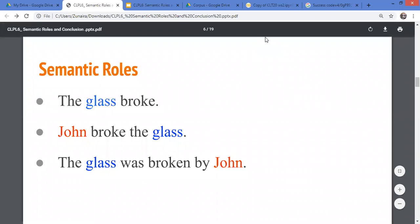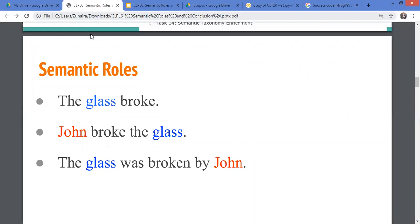We are starting with semantic roles. In semantic roles, if we have done syntax analysis, we are clear that when we parse a sentence, we are trying to separate subject and object, which we call grammatical functions. In the introductory lecture, we introduced syntax analysis and dependency analysis, where we know the root word and the relationships between words.